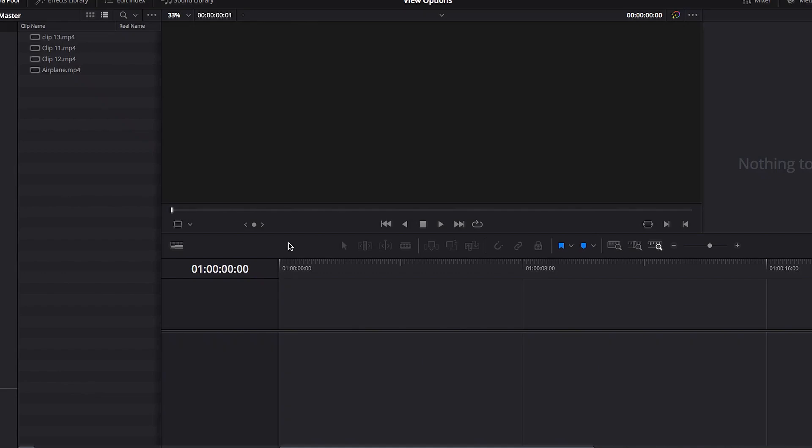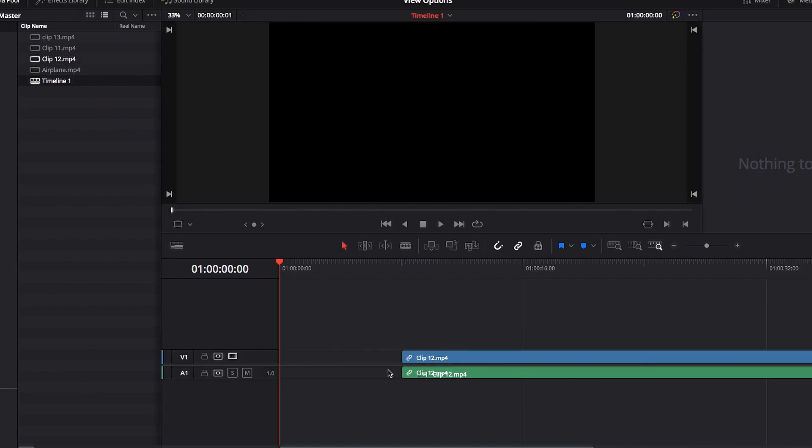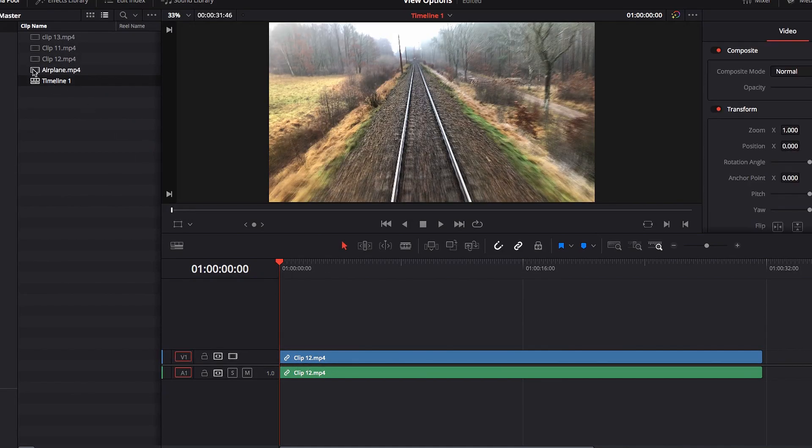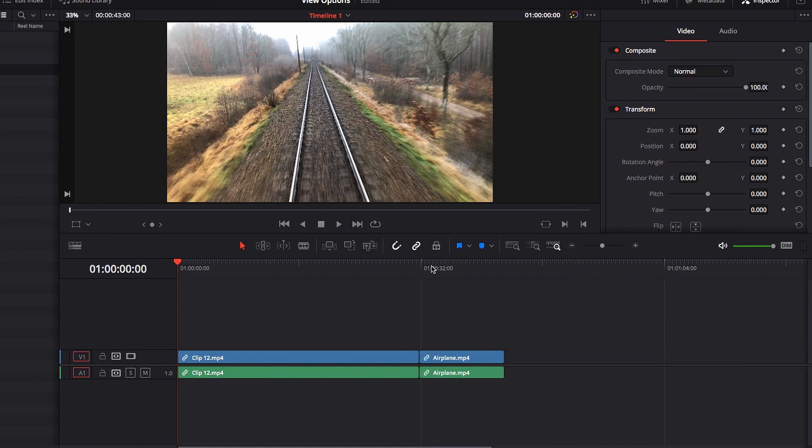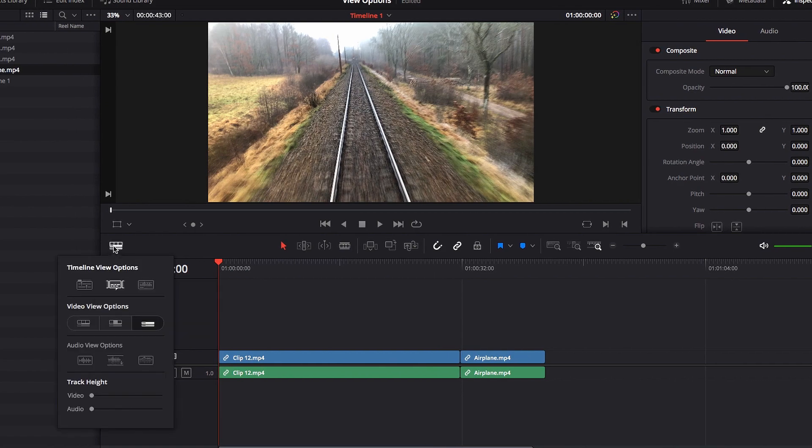When a timeline is first created in DaVinci Resolve, the default view option is presented right away. However, this may not be ideal for you depending on what you're trying to do or your editing style. But the good news is that we can change this very easily in DaVinci Resolve, and in this video we're going to look at all the options we have.